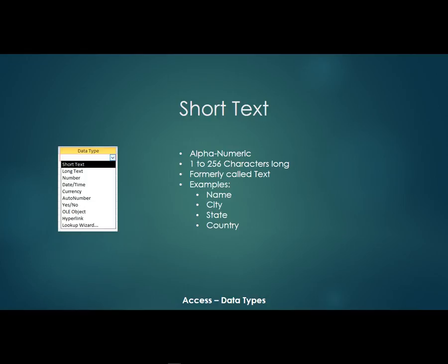And examples would be like a name, a city, a state, a country field. Probably most of your fields in Access are short text fields. It's a very common data type.